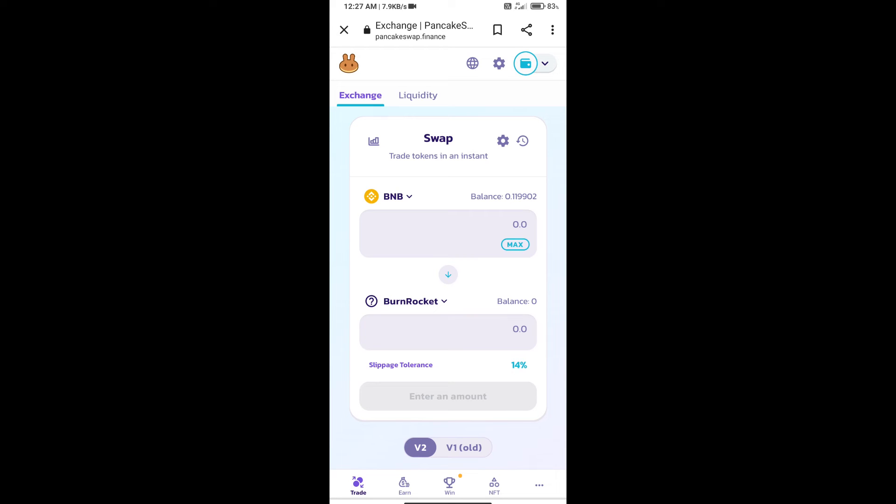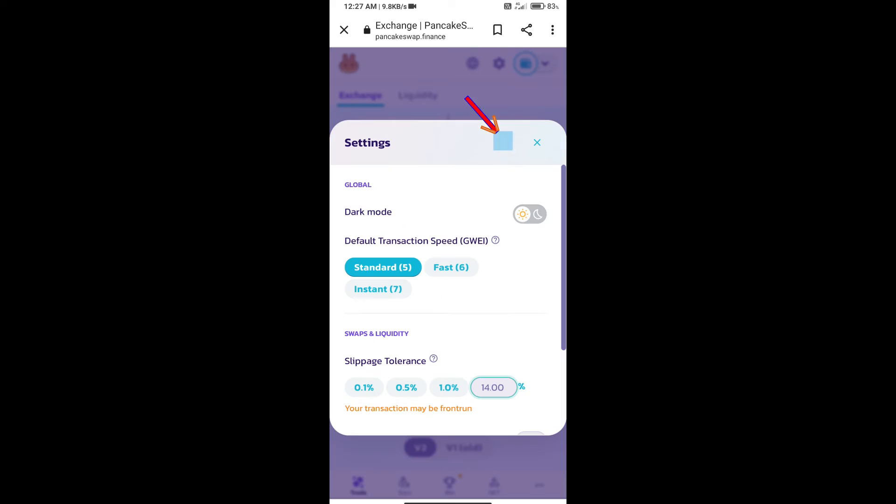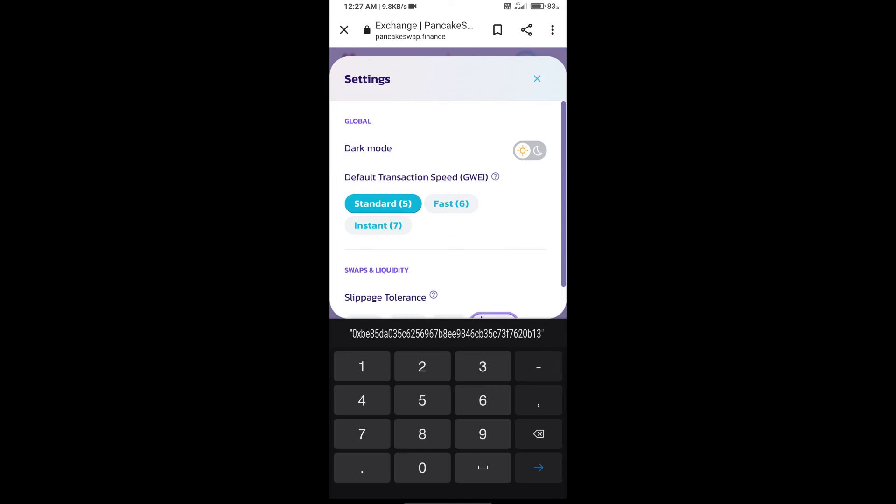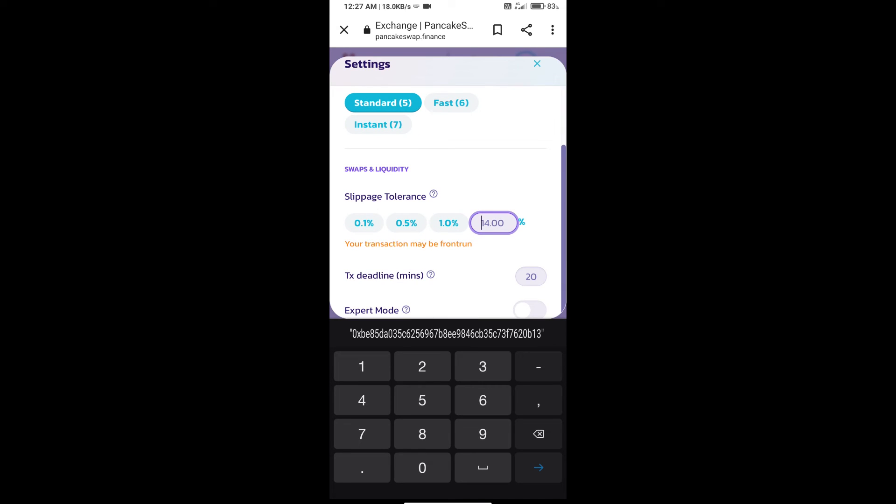We will set slippage for effective purchasing. Click on this icon and set 9% slippage.